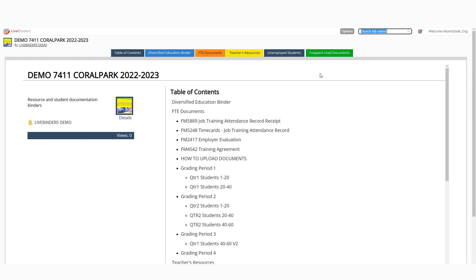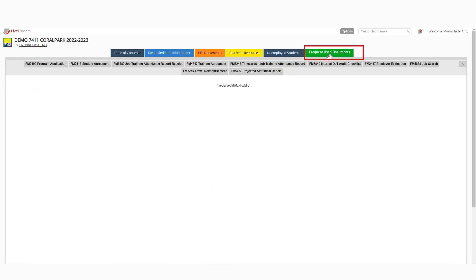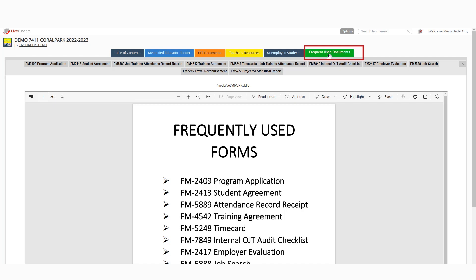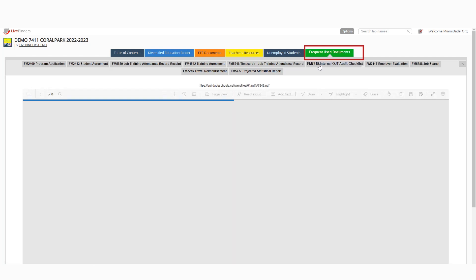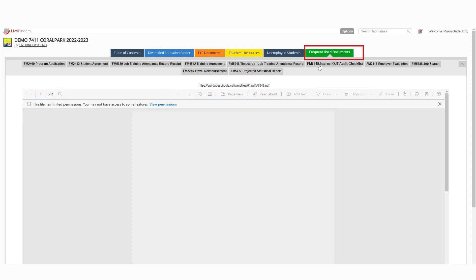All right, so in our last training session, there was a new document that you need to have as part of the series of documents that you're uploading every quarter. And we found that over here in frequently used documents. And it is the 7849 OJT audit checklist.